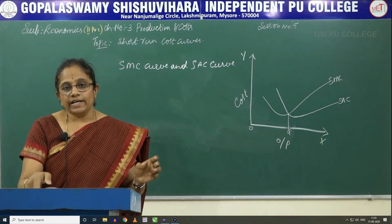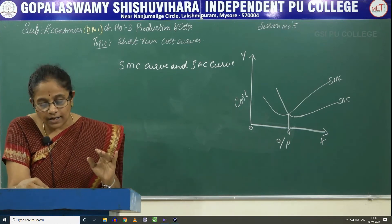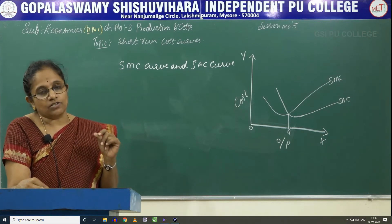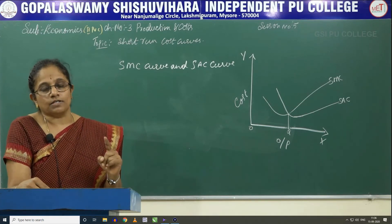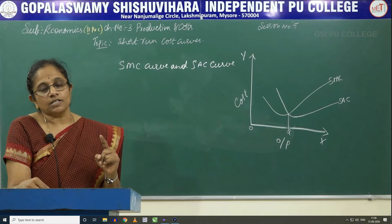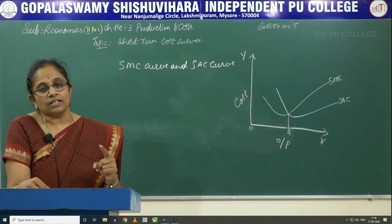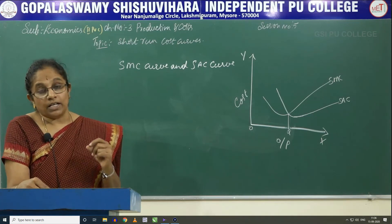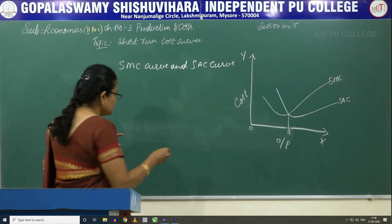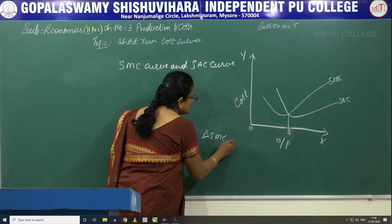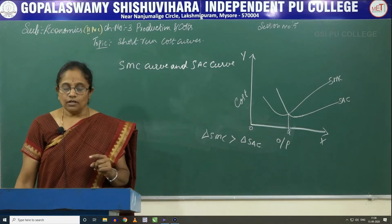Now let us see: the SMC curve, the short-run marginal cost curve, cuts the SAC curve at the minimum point of SAC, that is the short-run average cost. Because when the SMC falls, the SAC also falls — that is, when the short-run marginal cost falls, the short-run average cost also falls. And when the SMC rises, the short-run average cost also rises. But the change in SMC is always greater than the change in SAC. This you should keep in mind.